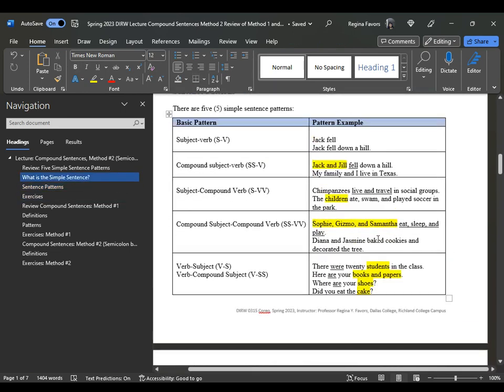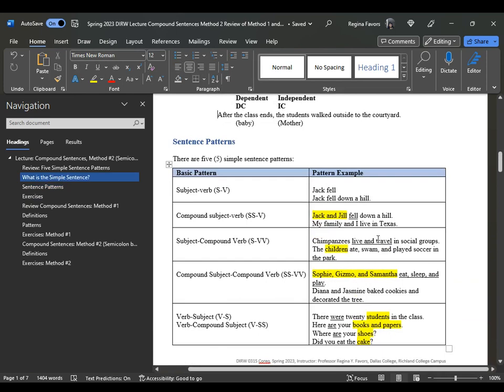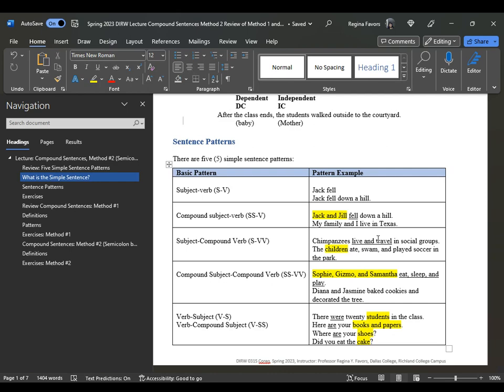Remember the simple sentence patterns: subject-verb, compound-subject-verb, subject-compound-verb, compound-subject-compound-verb, verb-subject, and verb-compound-subject. You can always re-listen to that audio lesson on sentence patterns.